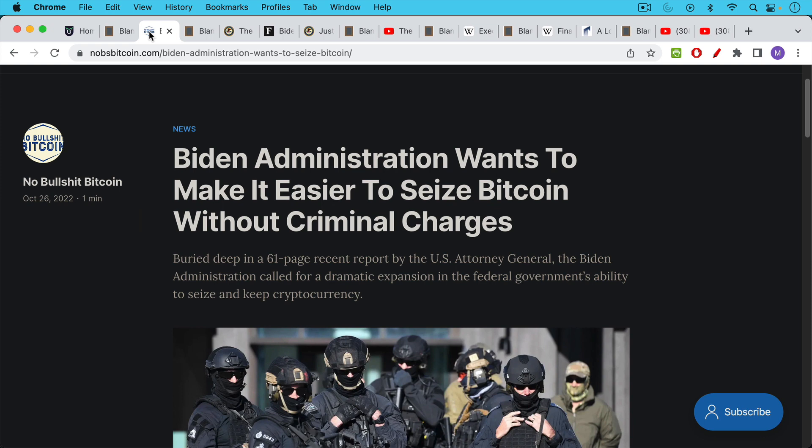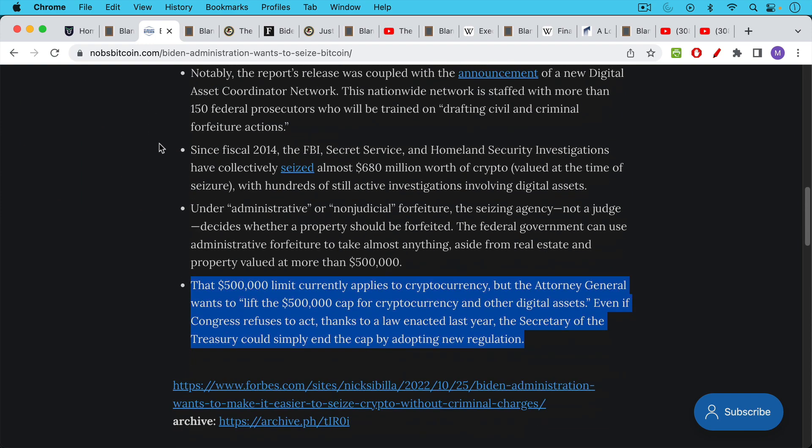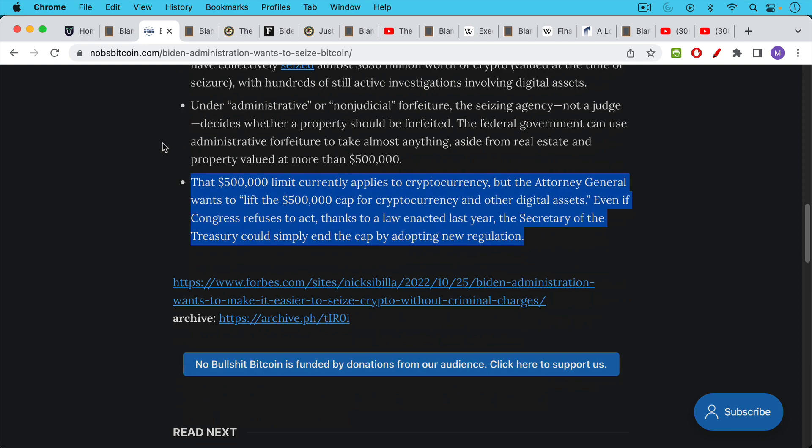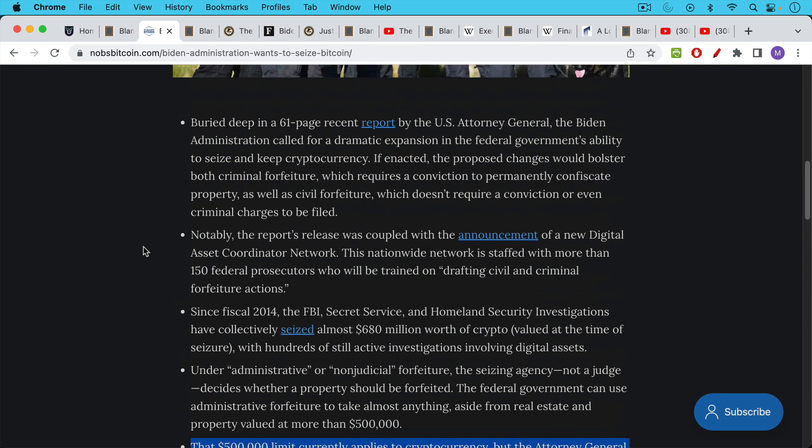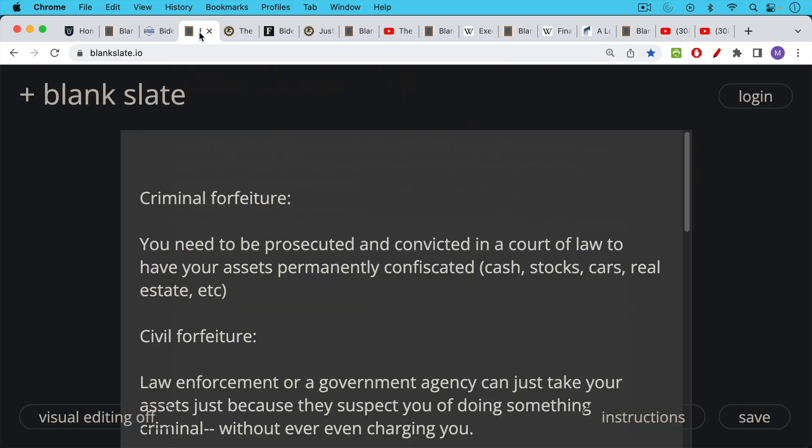This is a great article that I'll link to below. Biden administration wants to make it easier to seize Bitcoin without criminal charges and if you go down to the bottom there's a link to an archive of the Forbes article that this is based on. I don't want to link to that directly for obvious reasons.